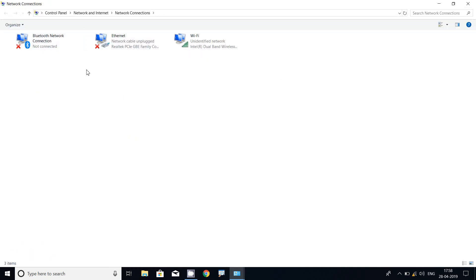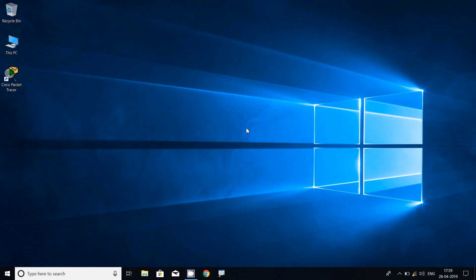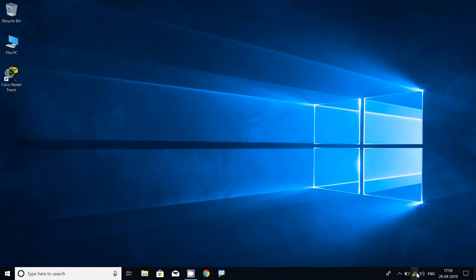Here we can see we are now in Network Connections — we now know how to change or set the IP address this way. In Windows 10 Home Edition, we can also see one more option. We right-click on the Wi-Fi or Ethernet connection.